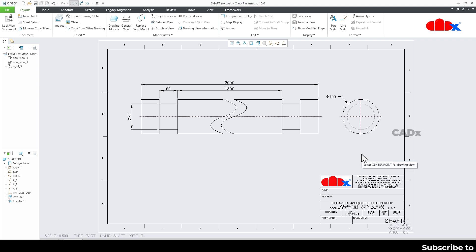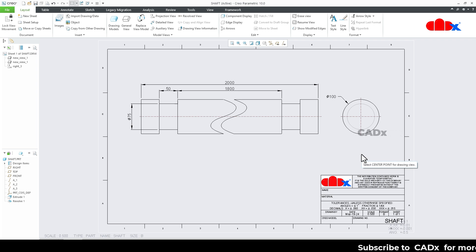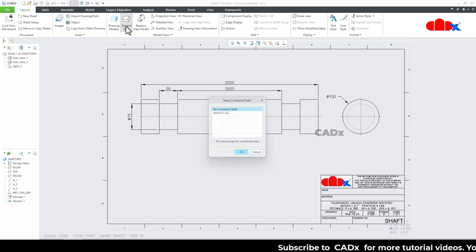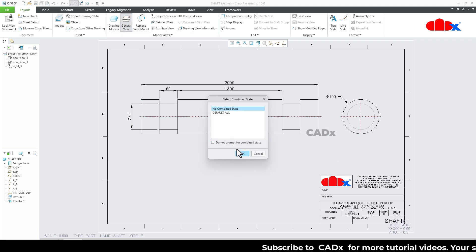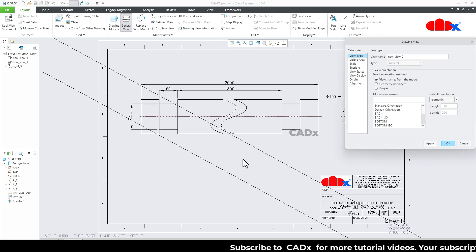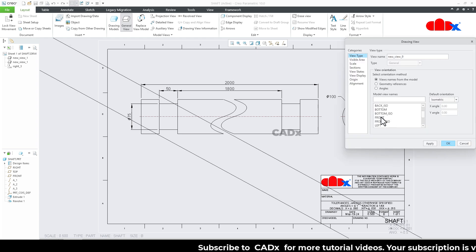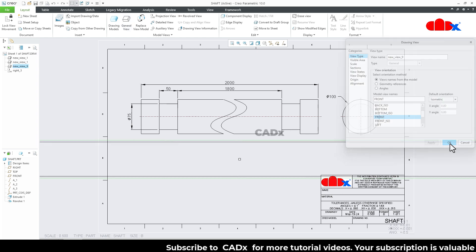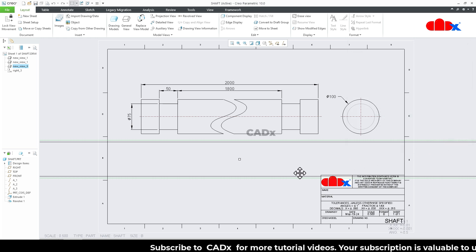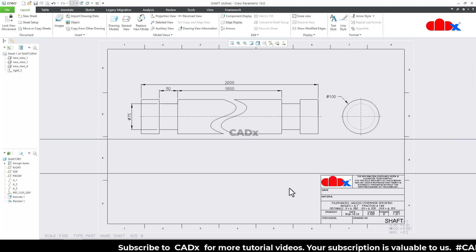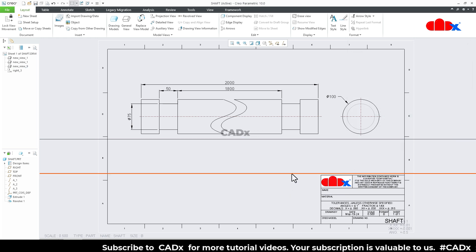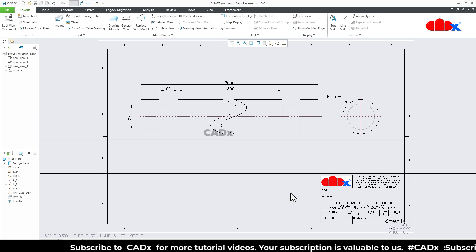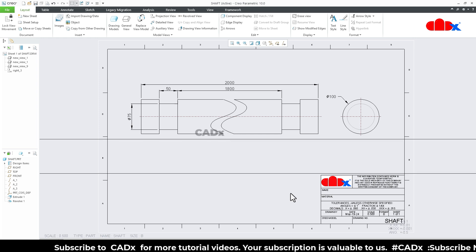Sometimes when you have a part which length is very high compared to its width or diameter, and then when you create the drawing view, you get this kind of result. So here I have a shaft which length is very high compared to its diameter.